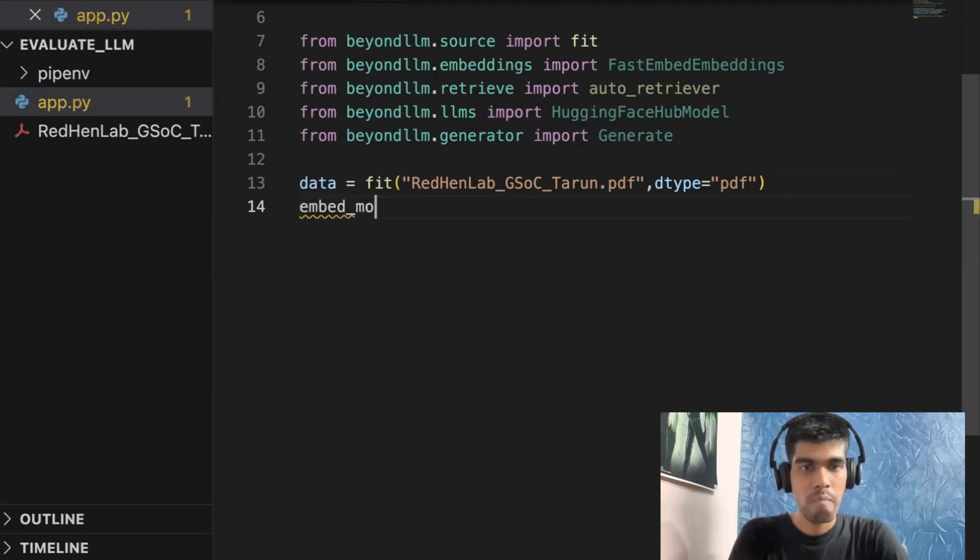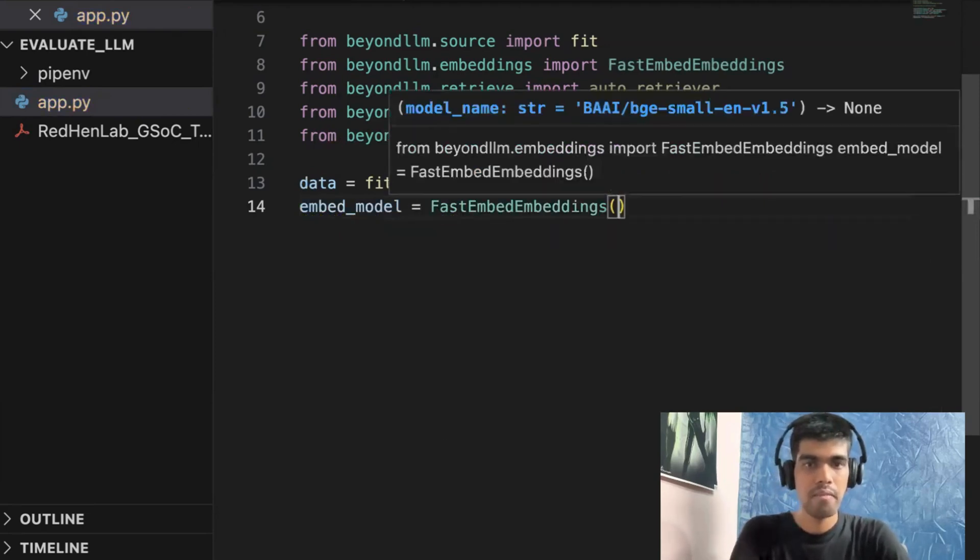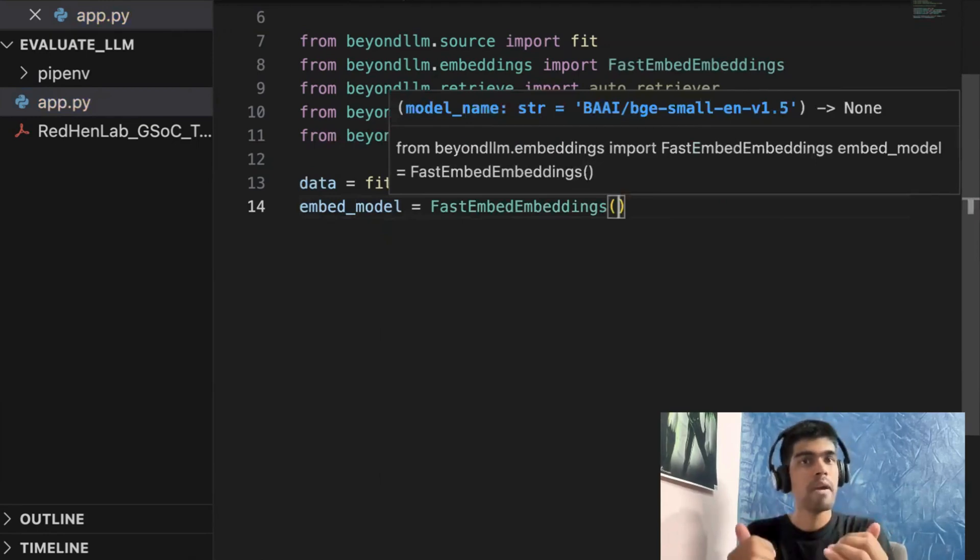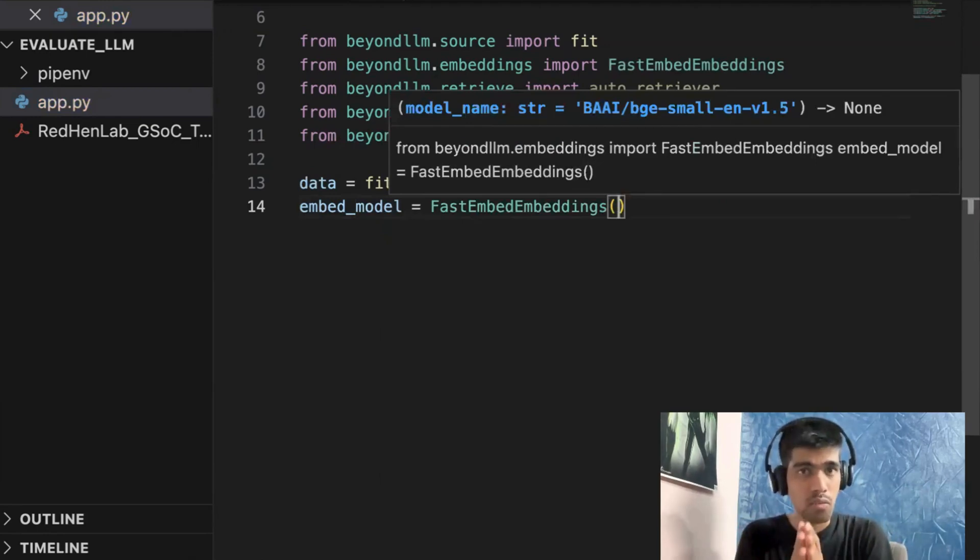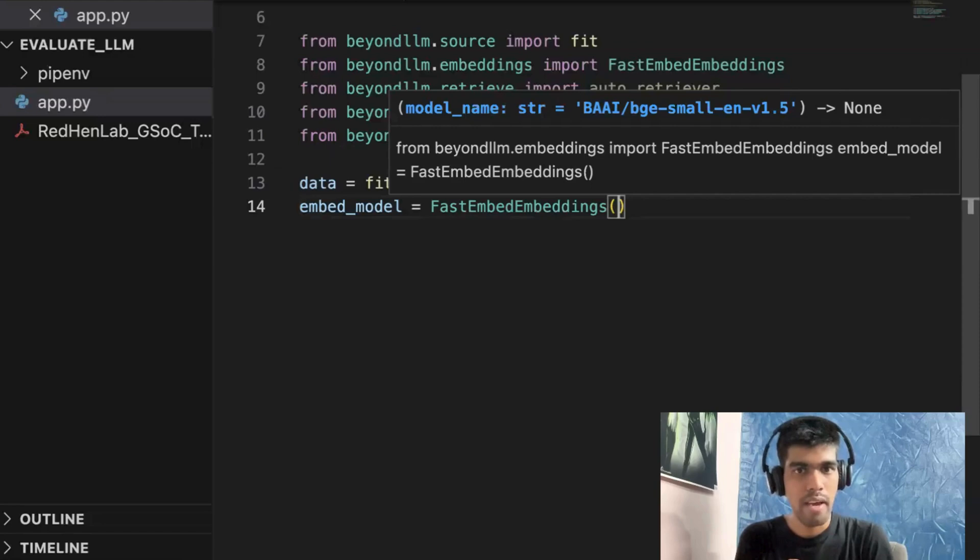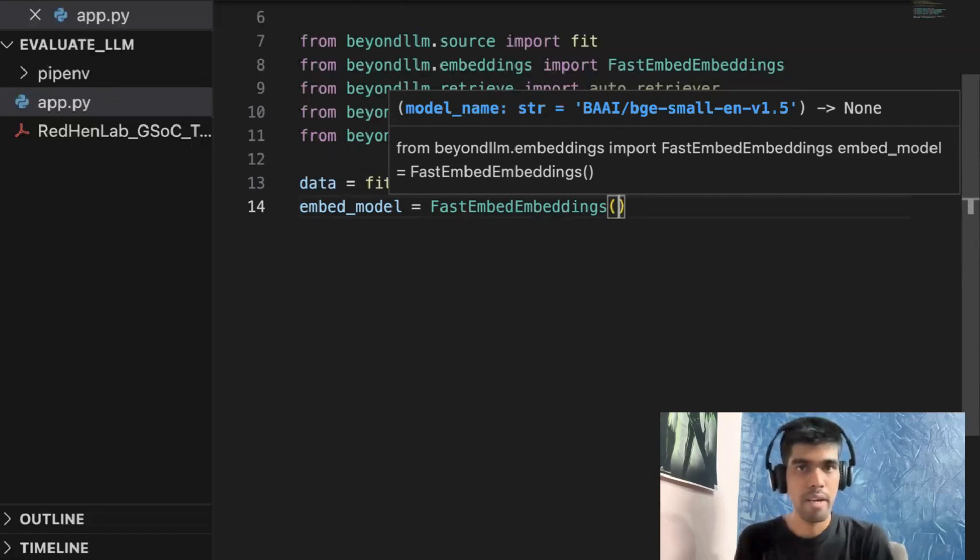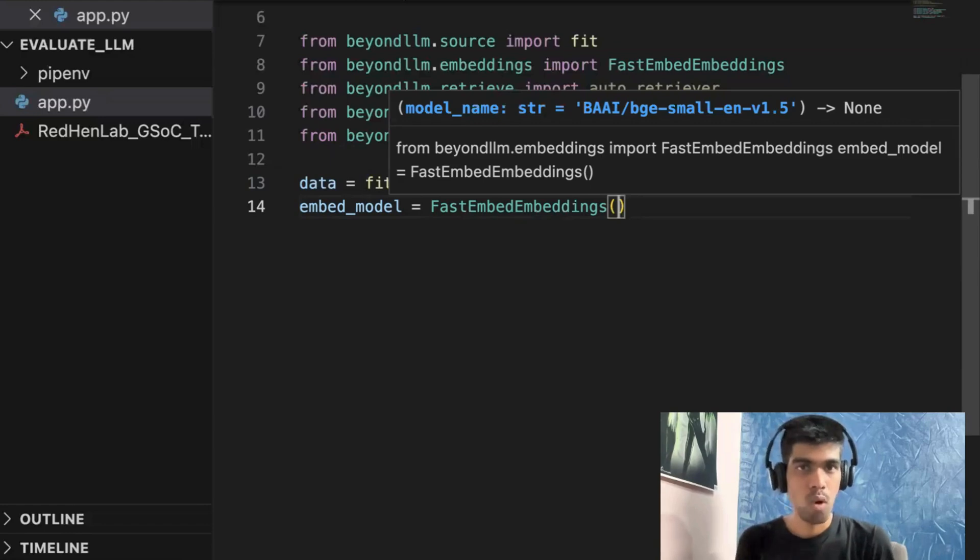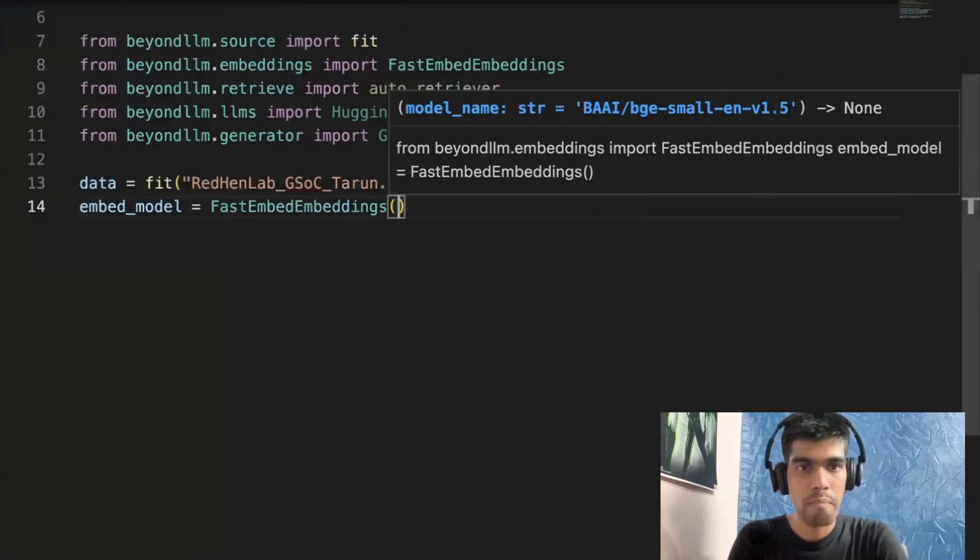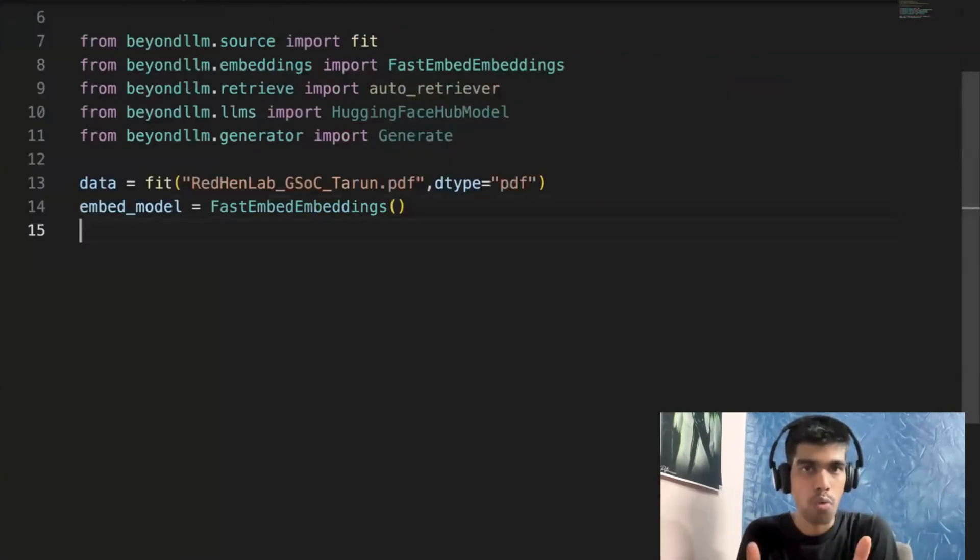And next I need to use the embedding model. So the embedding model in our case is FastEmbeddings. What it will do is it will load the embedding model locally, and it is very fast. And internally, it is using ONNX model and FastEmbeddings was developed by Qdrant team. And this is really one of the most favorite embedding models of mine when it comes to using open source models.